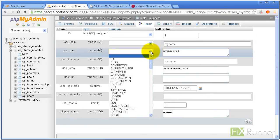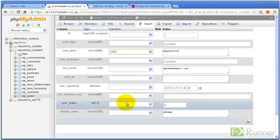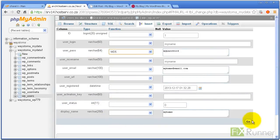Open the drop down menu under Function and select MD5. Click on Go. You're done.